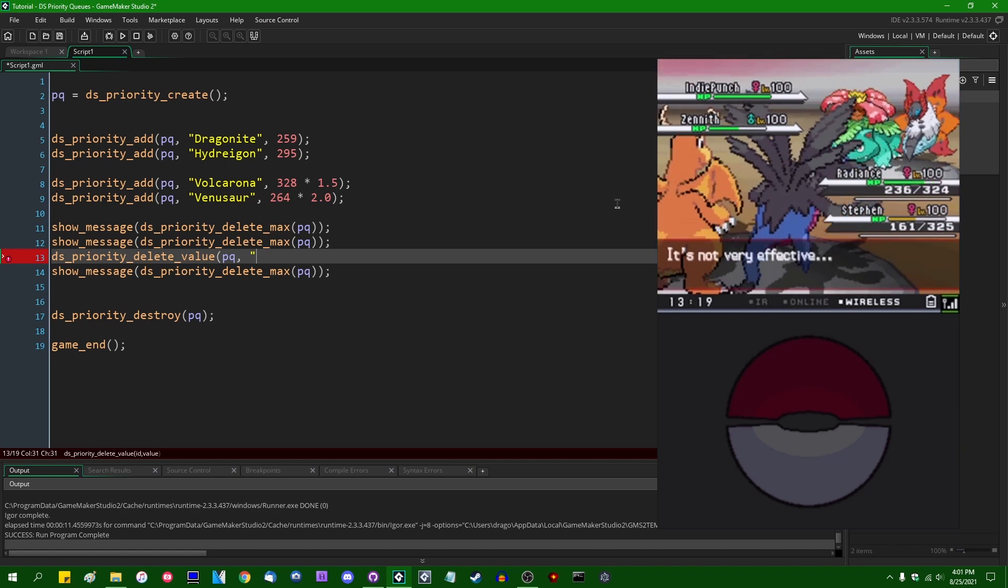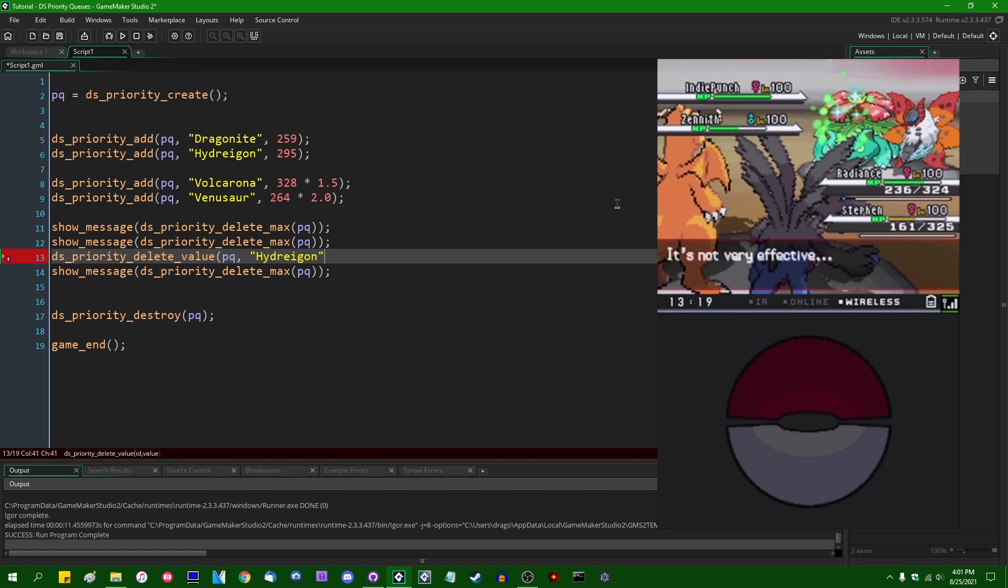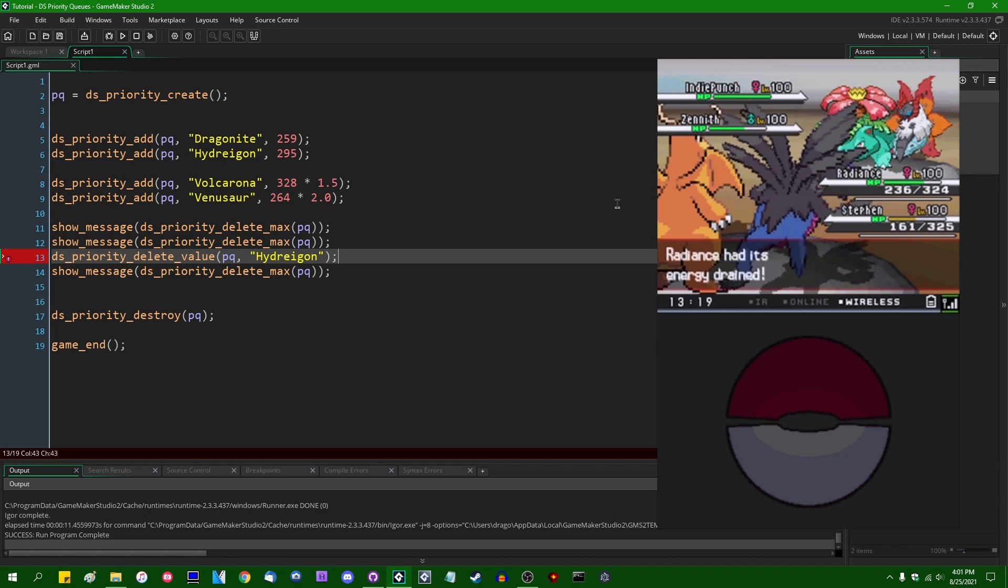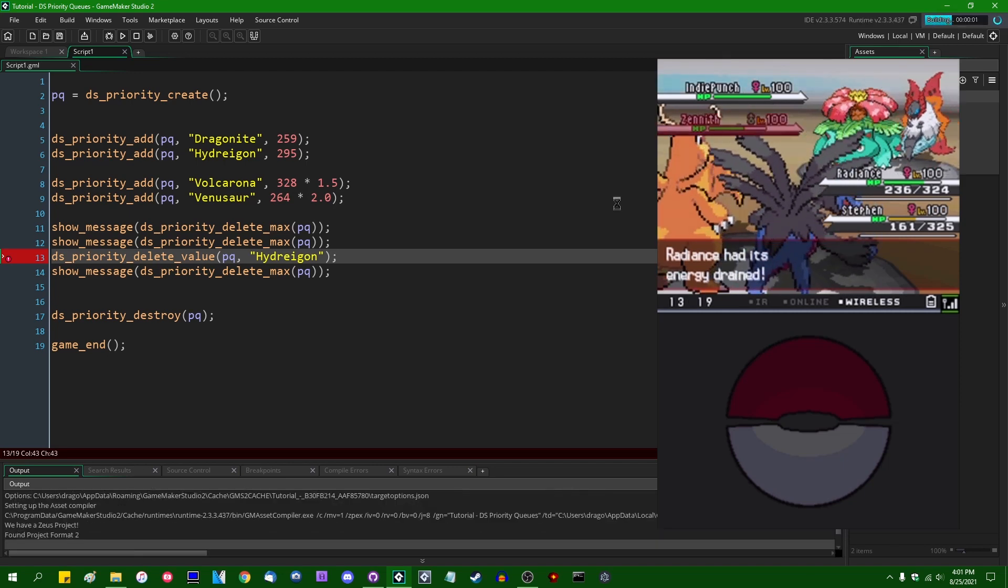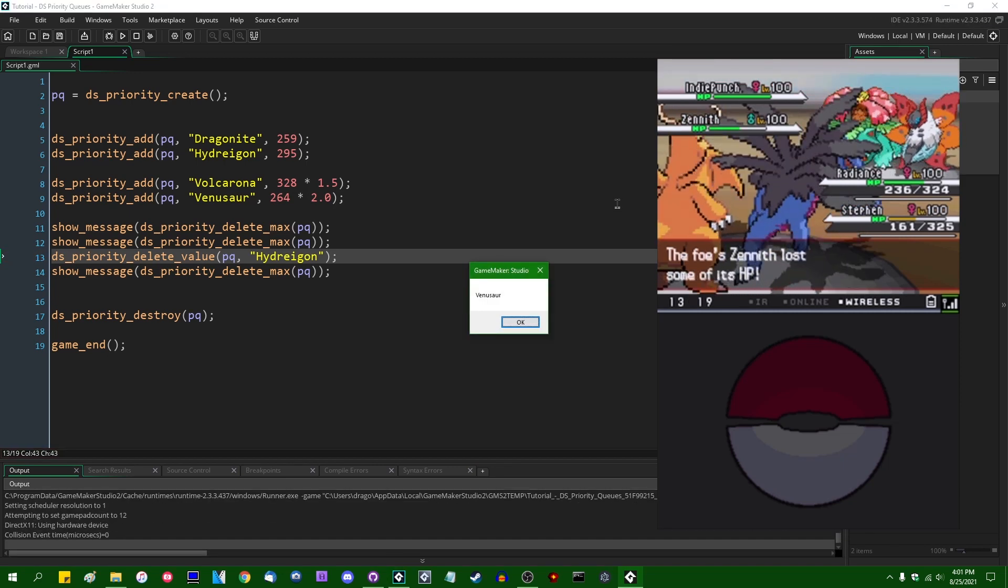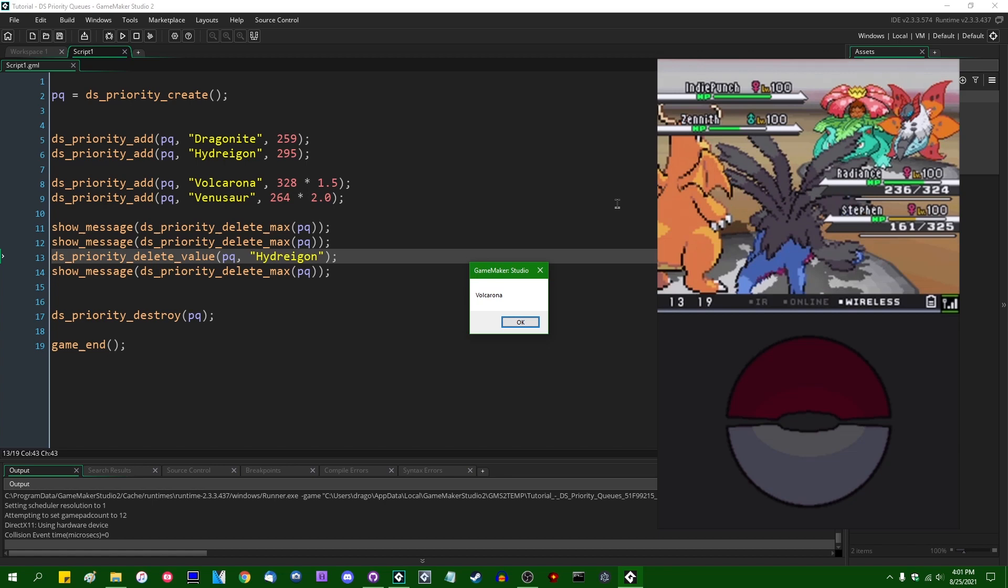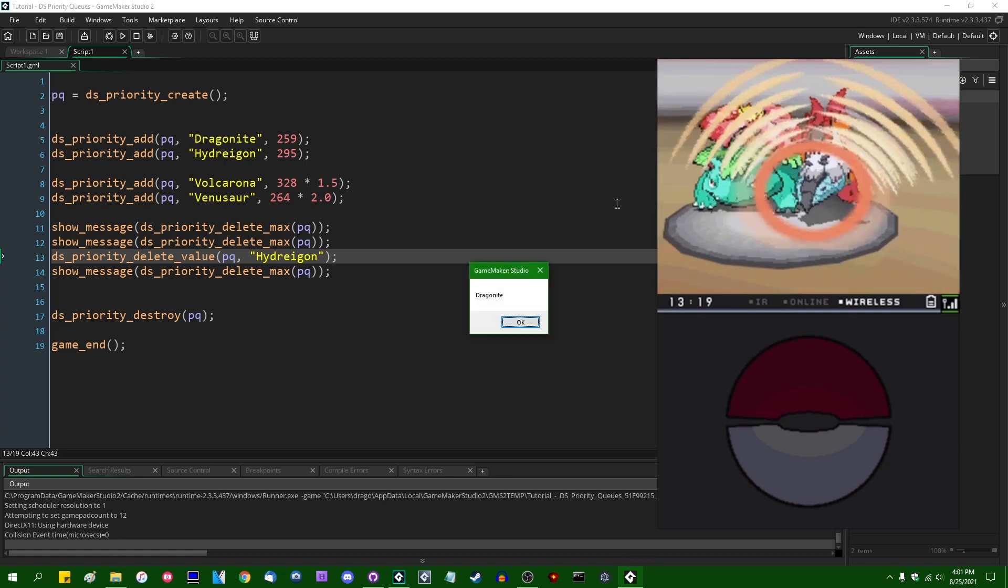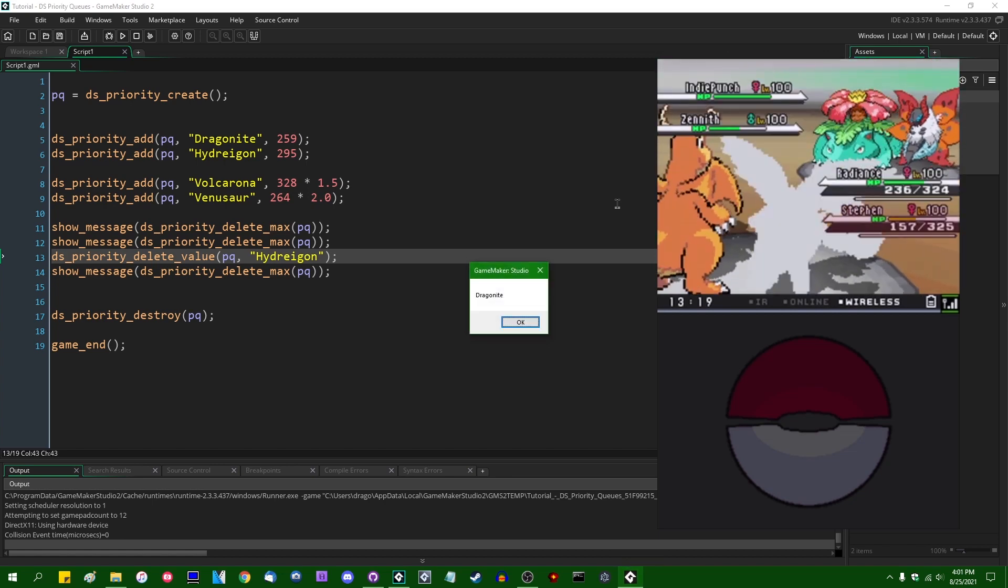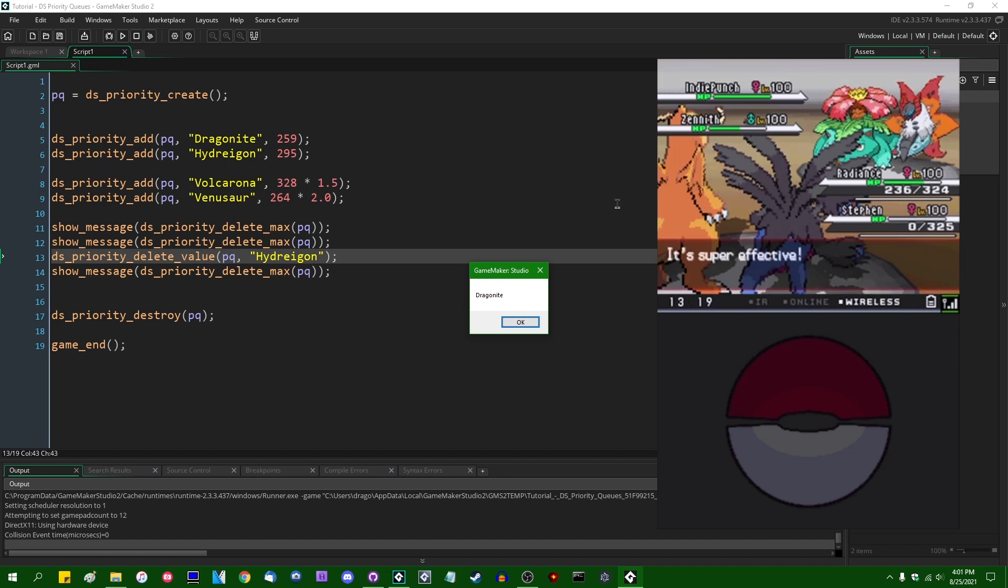And if I were to run this game now, we would see the simulation playing out. Venusaur going first, Volcarona going second. No Hydreigon because Hydreigon has been removed from the turn order, thanks to being KO'd. And finally Dragonite, who is still coming in last.